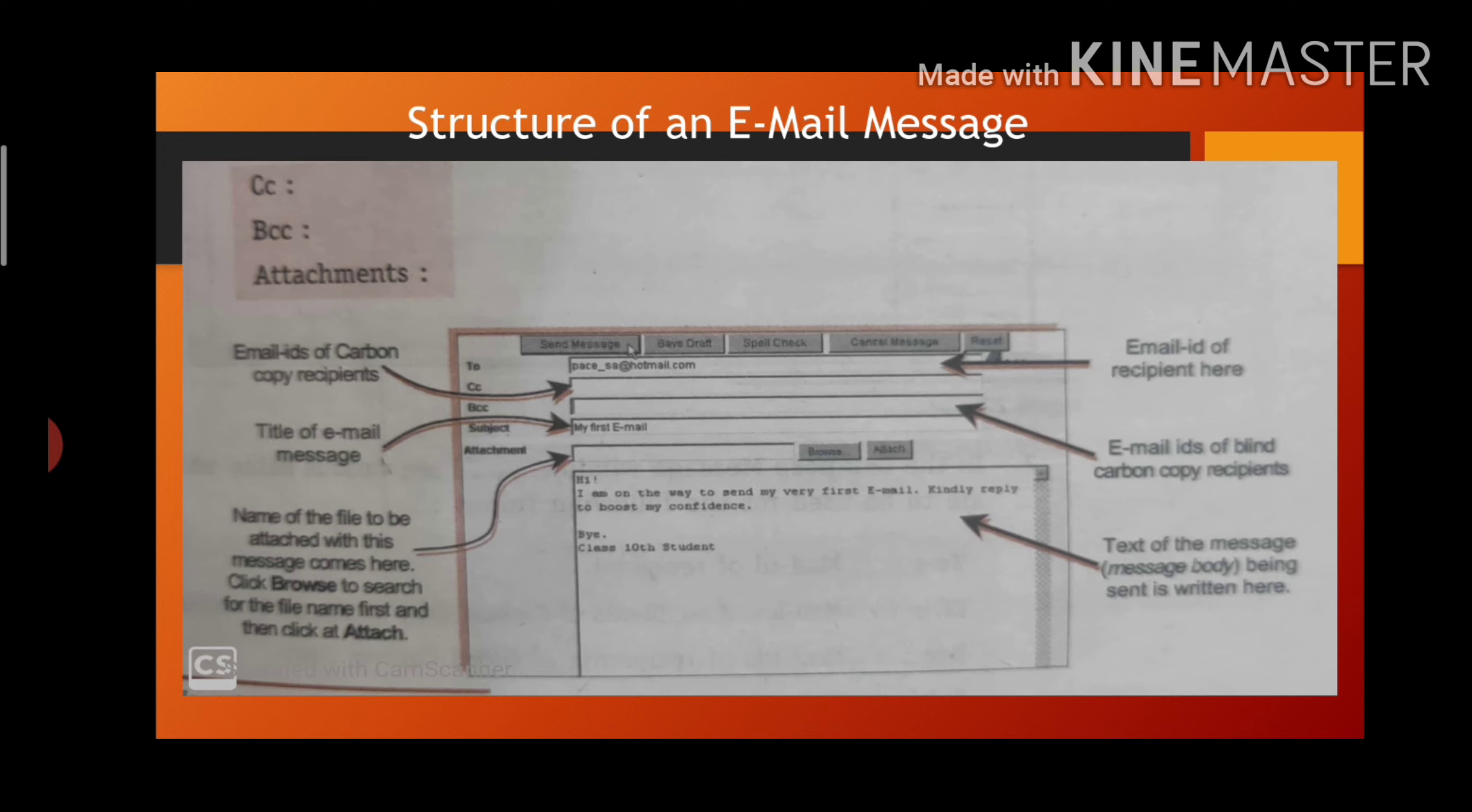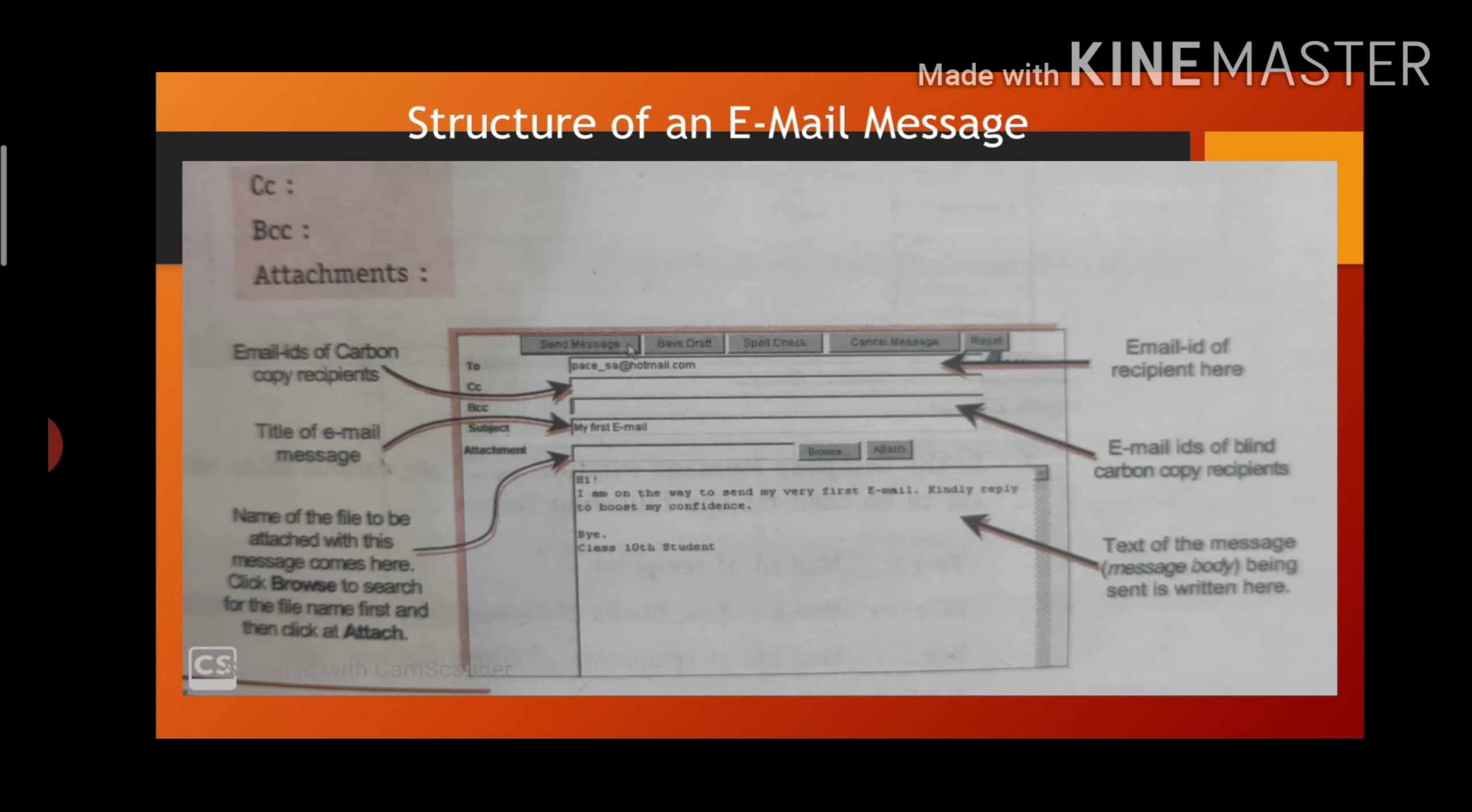Now third is cc. CC stands for carbon copy. Here you can specify the address of that person to whom you want to send a copy of the mail. The cc recipient's name is visible to all the recipients.